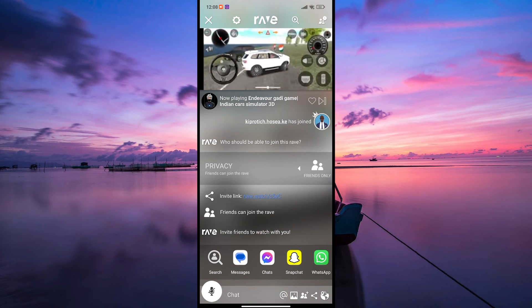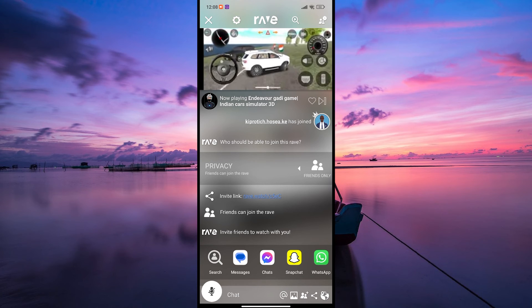Once your friends join, you'll be all synced up to watch or listen to the same content in real time, no matter where you are.